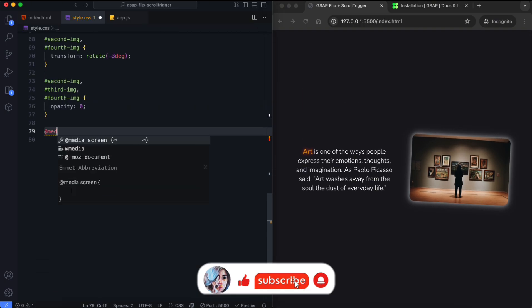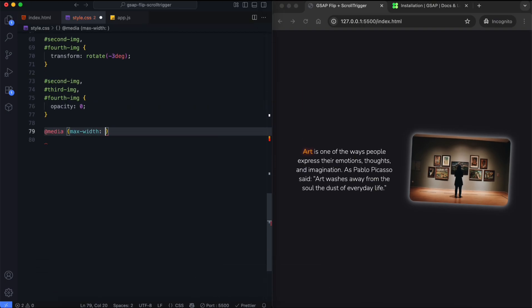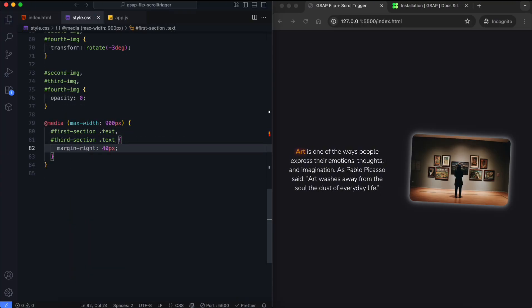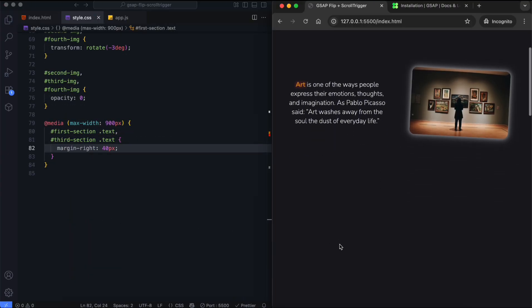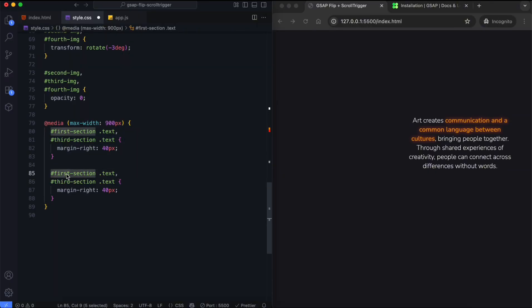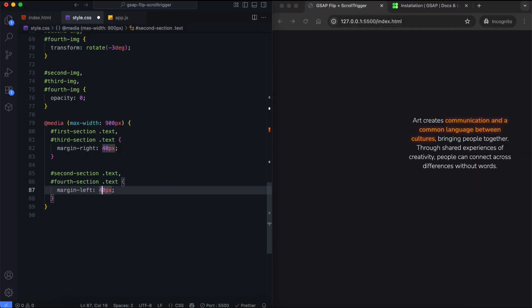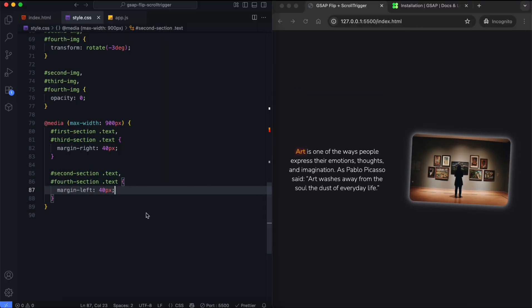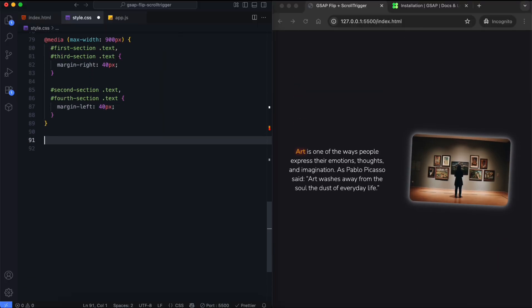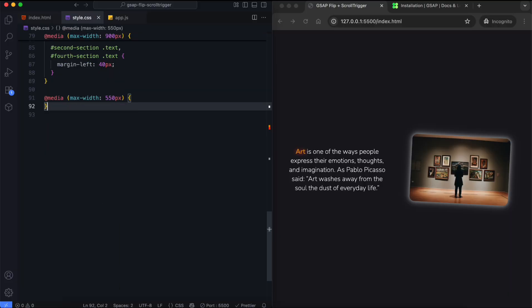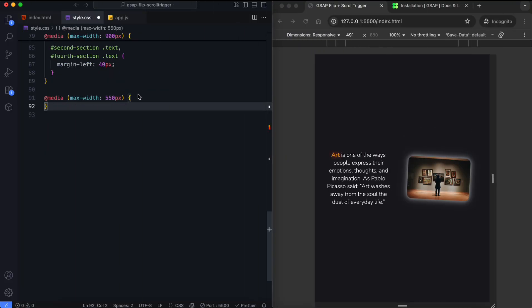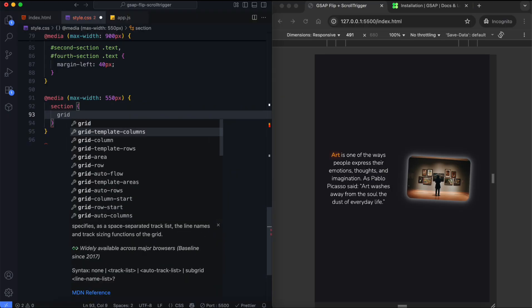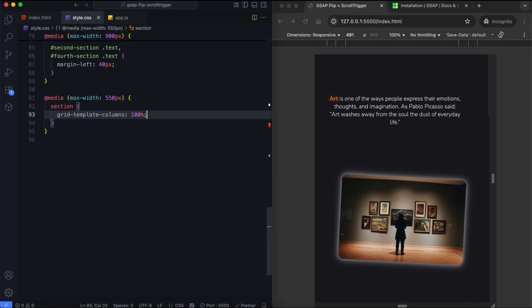We'll now add media queries to make the layout responsive. We add an extra space between the image and the text. We change the layout for smaller screens.